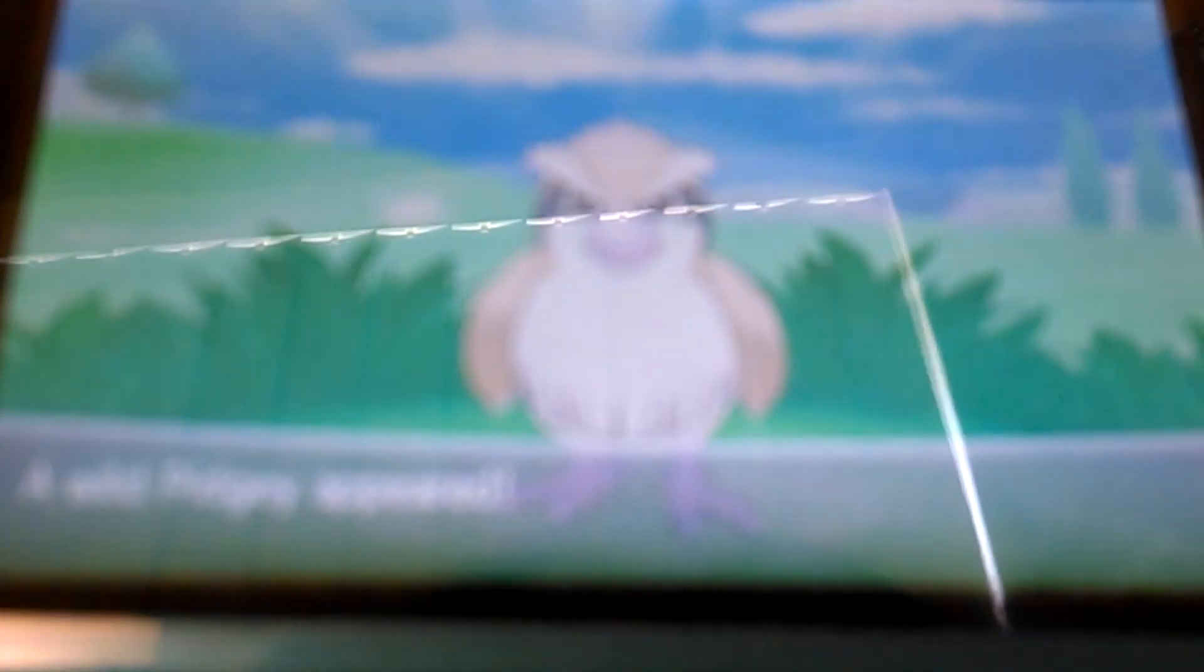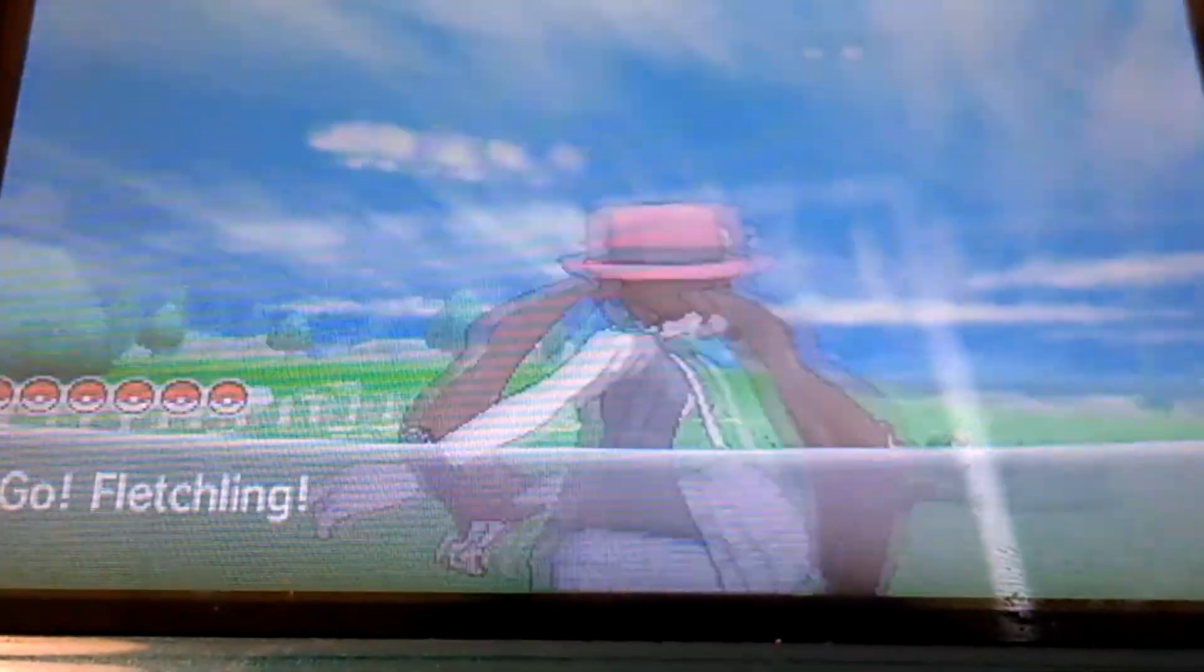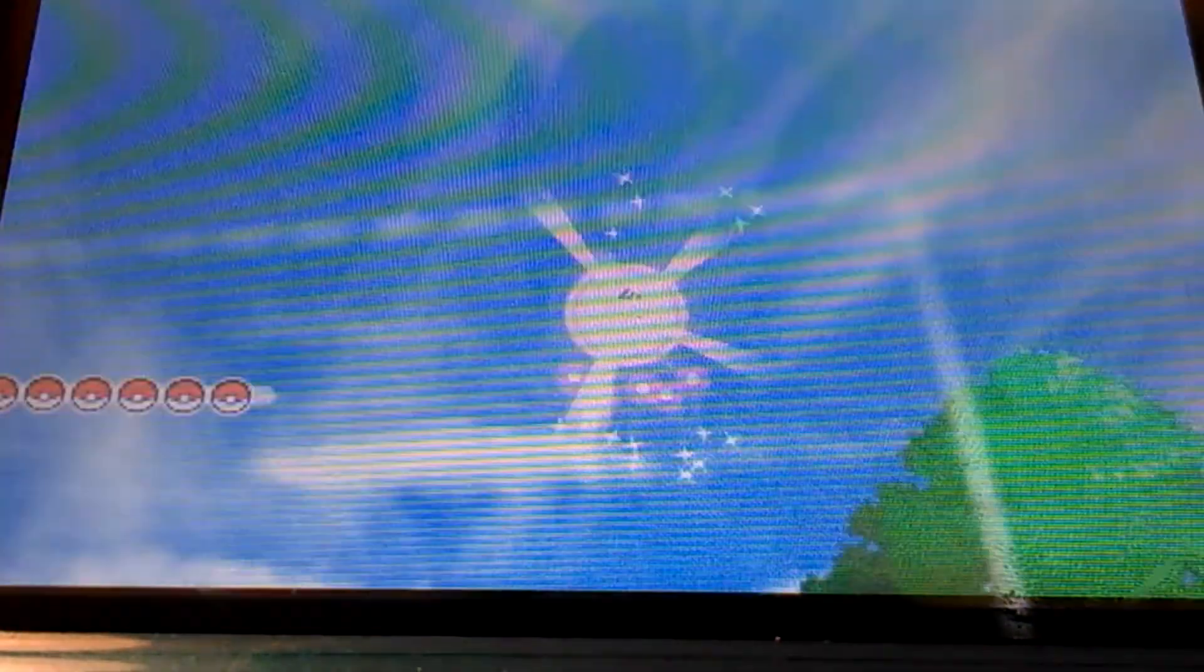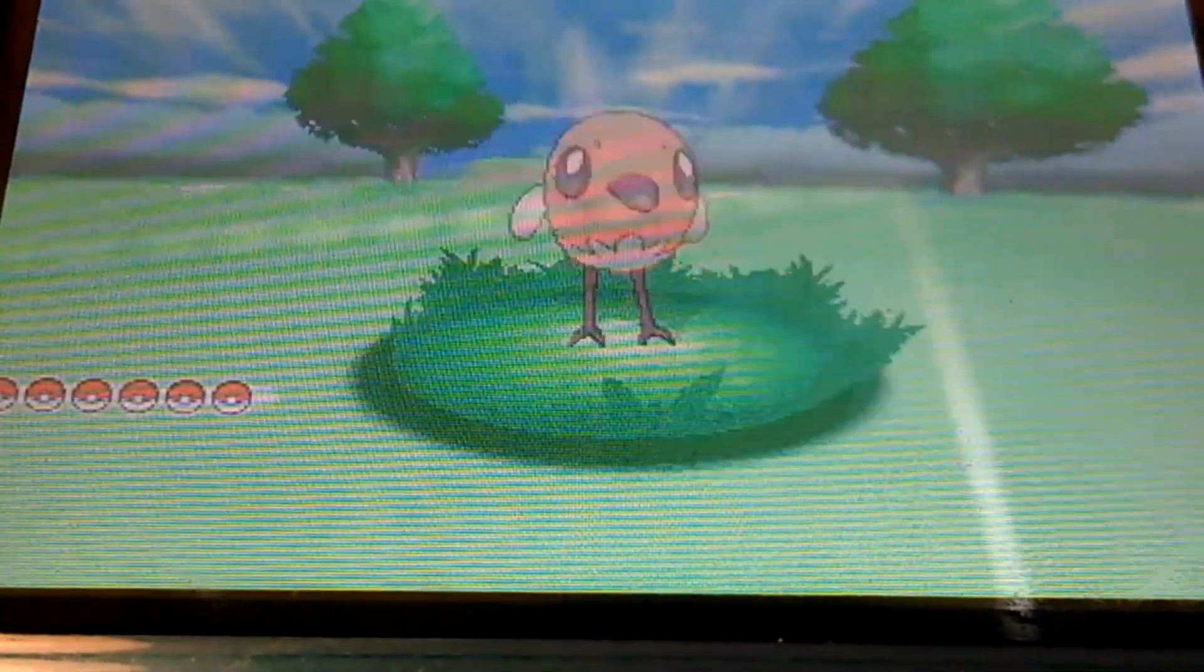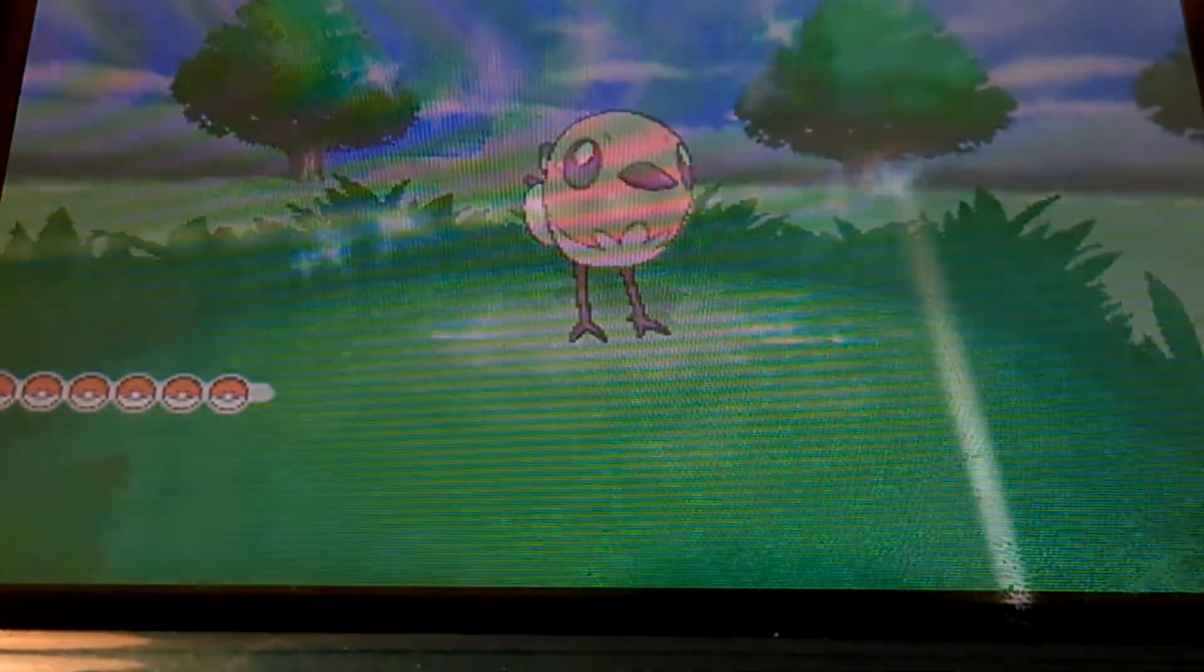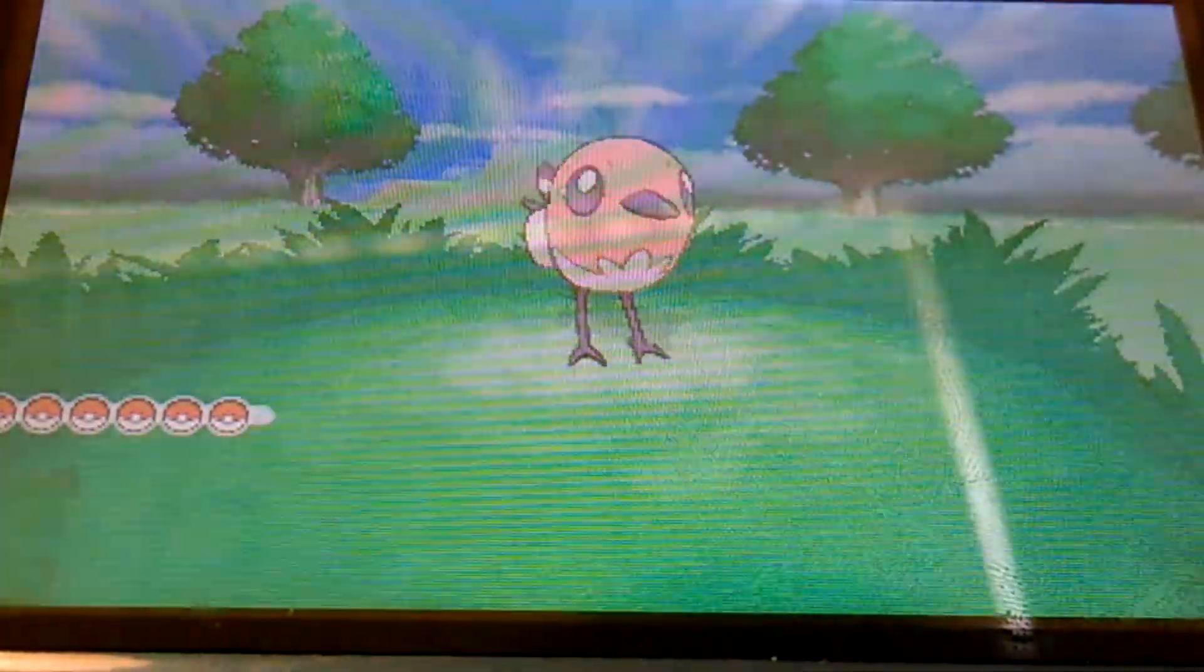Normal Pidgey. Shiny Fletchling. Thank you for watching you guys. Bye-bye.